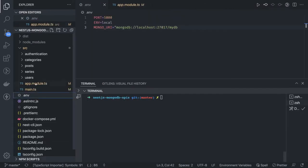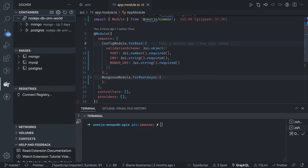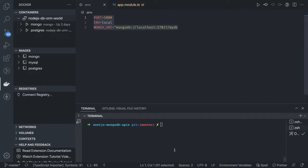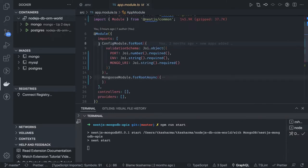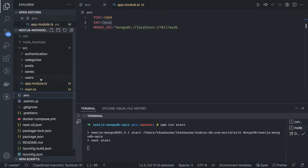Now we can start the application to test the setup. I already have a Docker container running for MongoDB and have populated the .env file with port, env, and mongo_uri. Running 'npm run start' will start the application. If you pass port as a string or any required variable is missing, the config module validation will break the startup as expected.